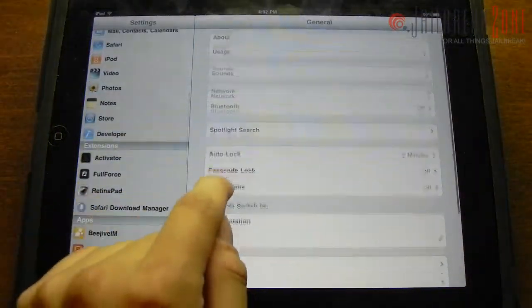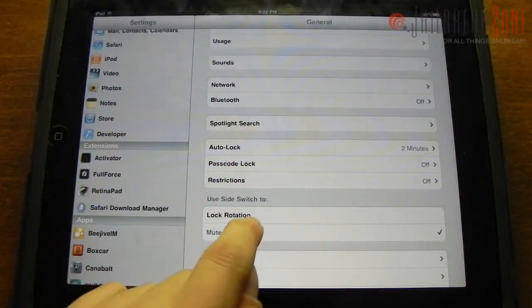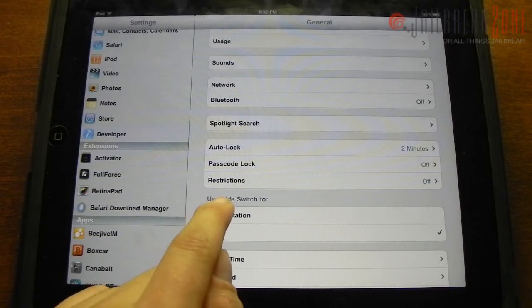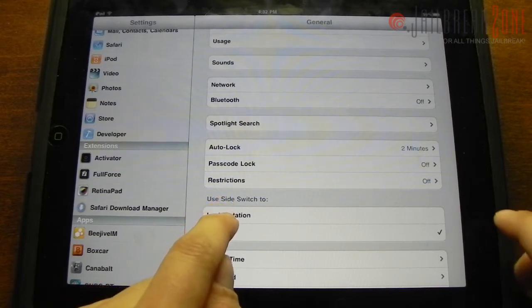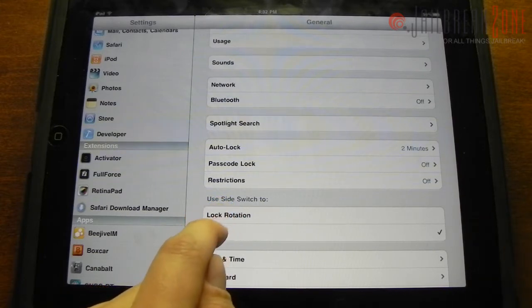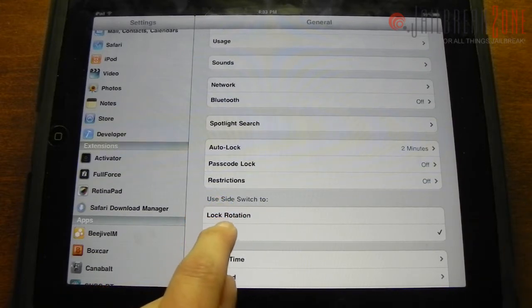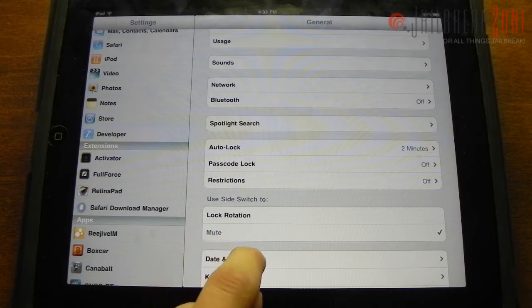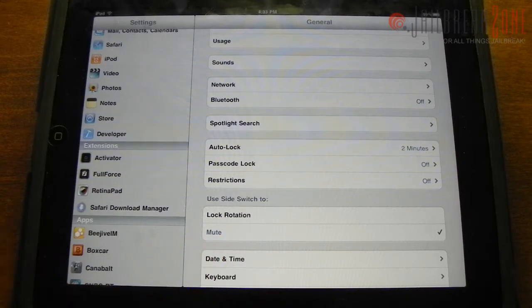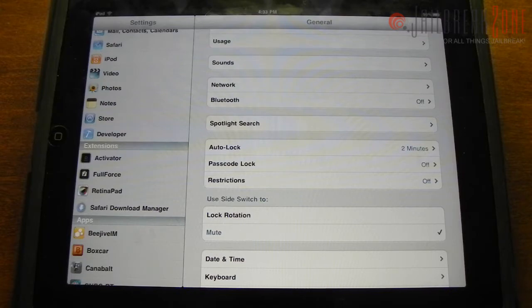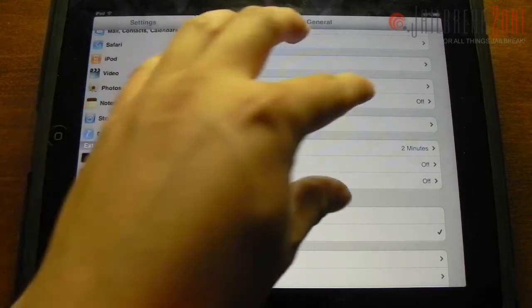I do have the 'use side switch' option, so I can use the little switch here to choose between lock rotation and the mute switch. I always like my switch set to mute the device — I can't remember the last time I even used the rotation lock.